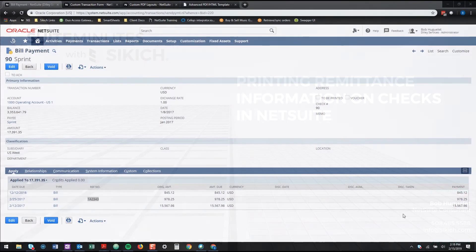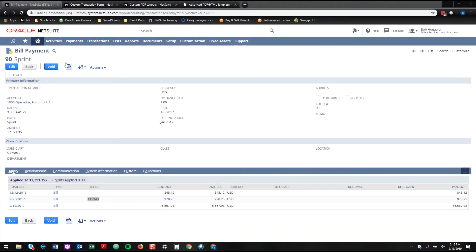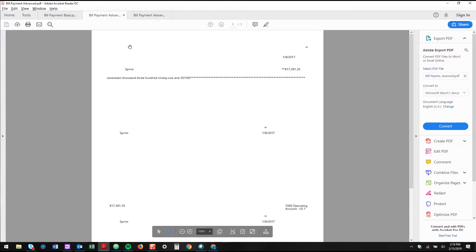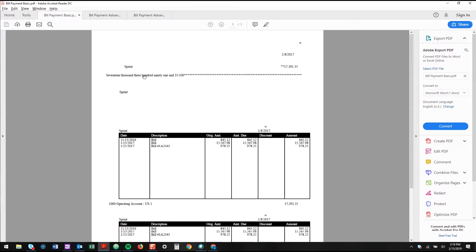So if you ever printed a bill payment from NetSuite, you've noticed that it looks something like this. The basic form comes out with the check on top and the vouchers below.